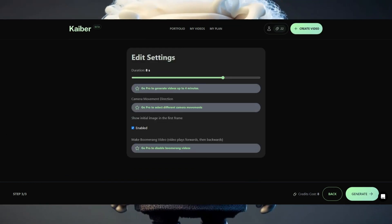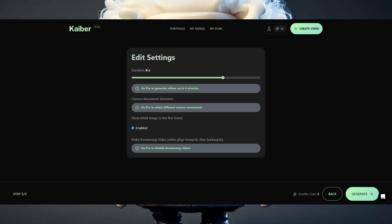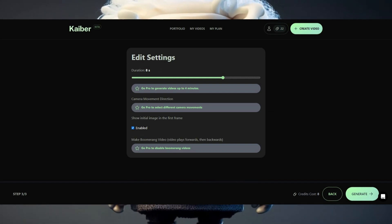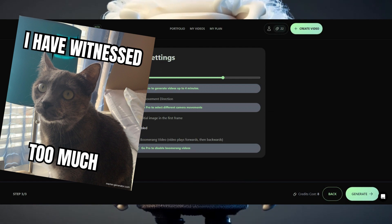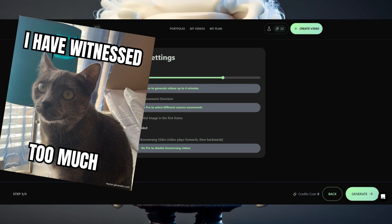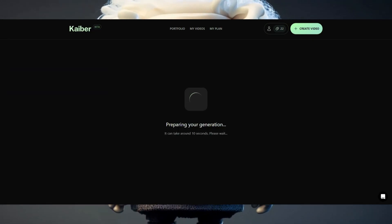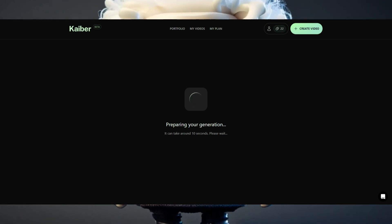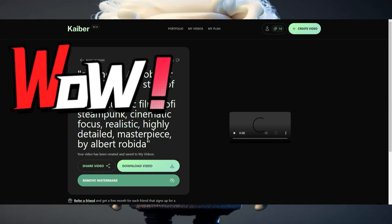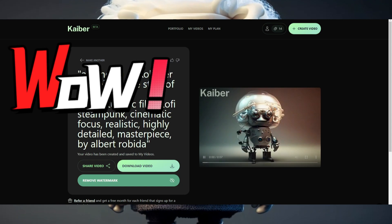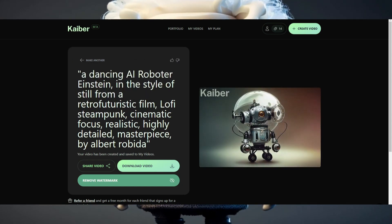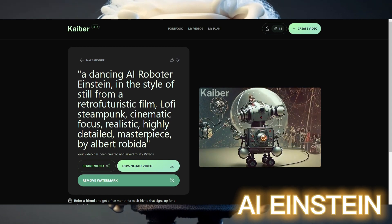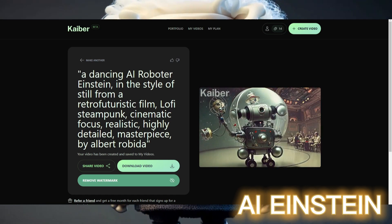And that's it — press continue to proceed. In the next tab, you could change some additional settings, but in my case this wasn't necessary. Now Kyber will start transforming your simple static picture to a beautiful video. I had to wait around two minutes for this result. Pretty cool, right?